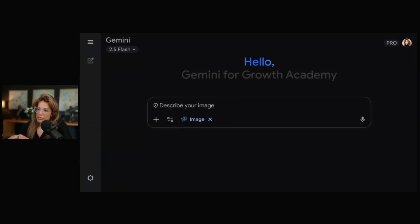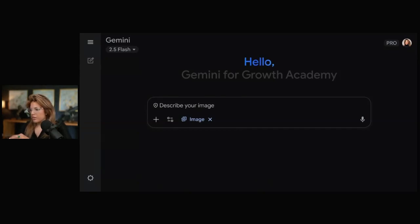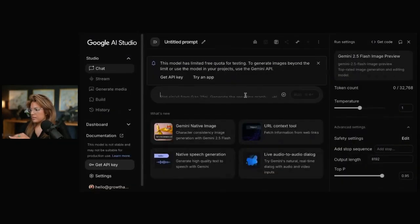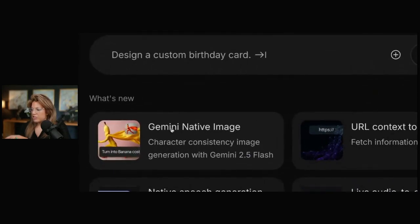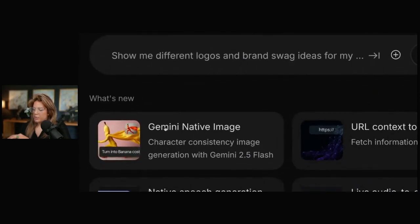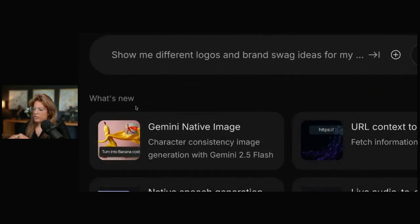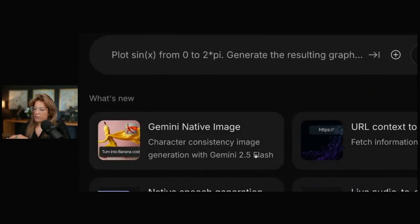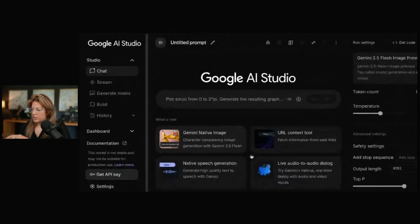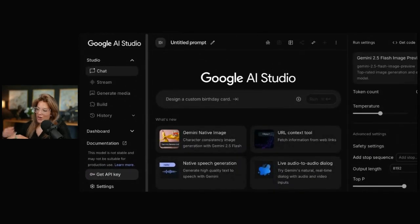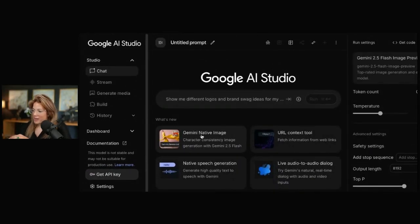So the AI studio is just AI studio.google.com. It looks something like this. If I click X, and then down here, it says Gemini Native Image. What's new? Gemini 2.5 flash image generation, which is being marketed as and called Nano Banana.